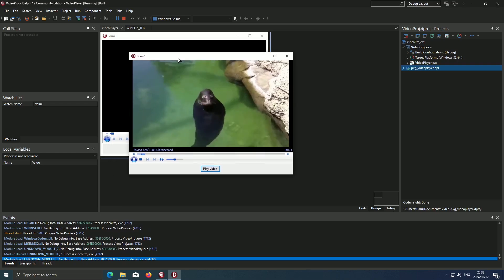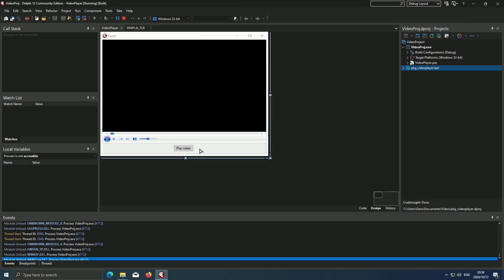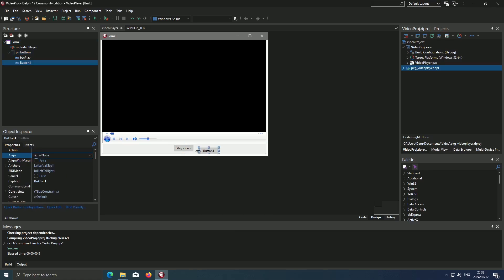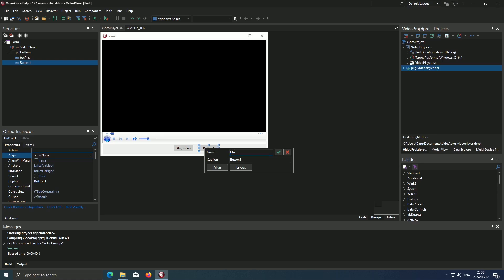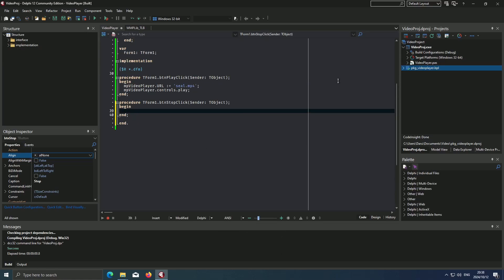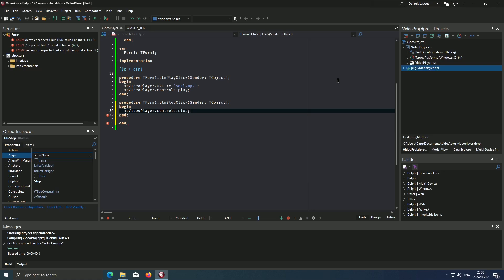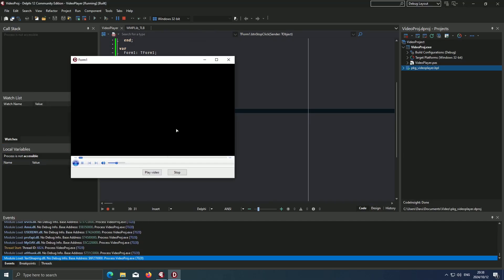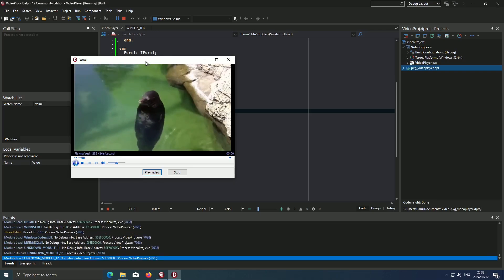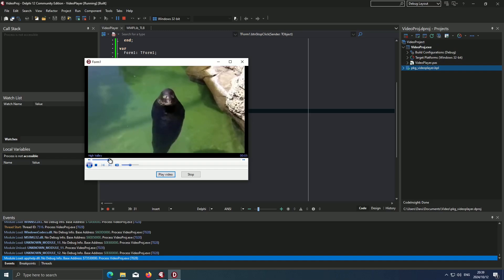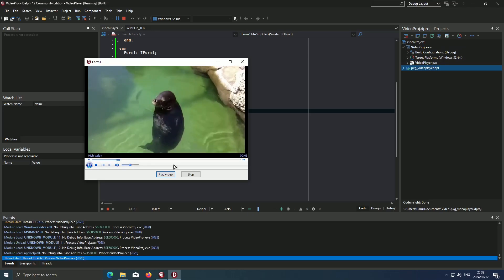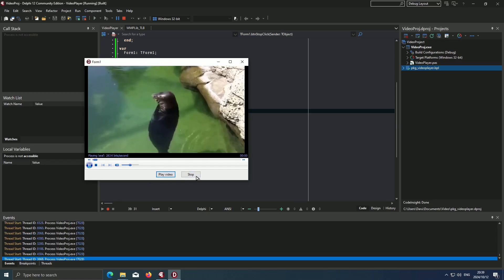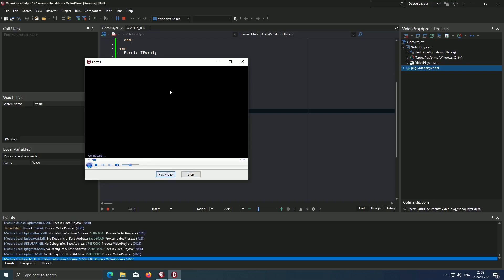I'll say we also wanted to stop the video. Another button over here, call this button btm_stop. Then we just say mp_video_player.controls.stop. Hit save and run. We hit play video and there we go, our video is now played. We can scrub through our video then we can stop it, then obviously we can play it again, stop, play, stop, play.